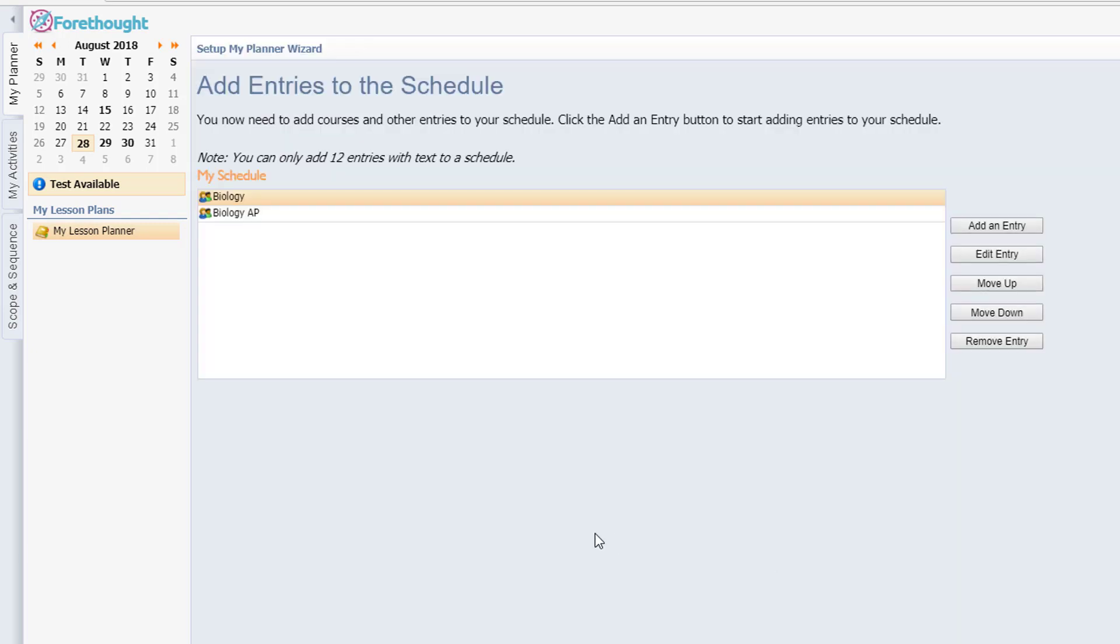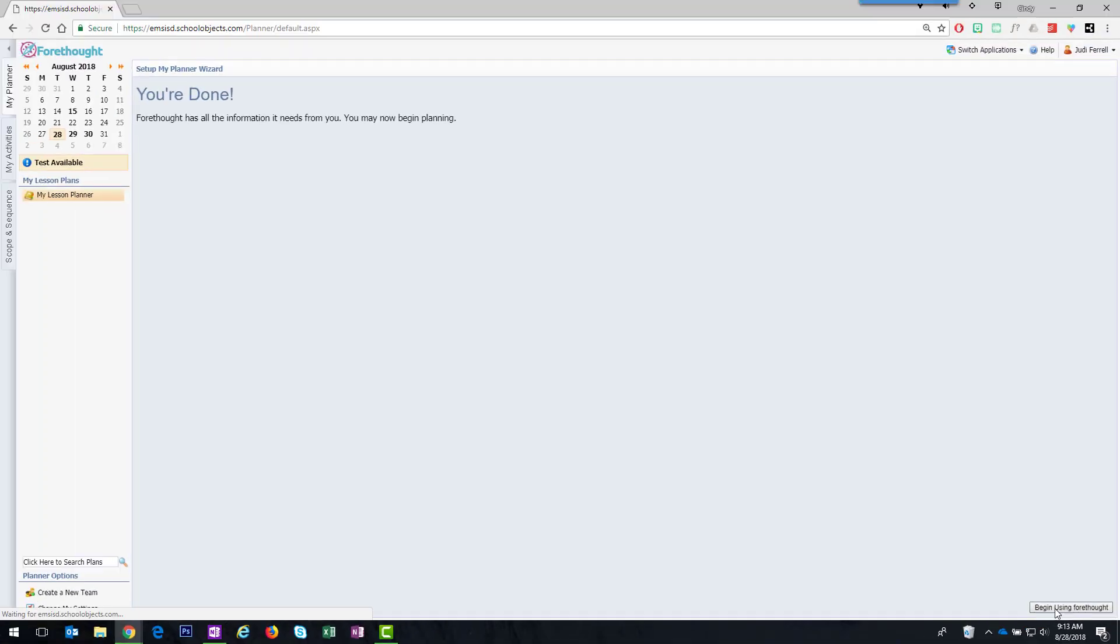So we've got her schedule right. Now what we need to do from here is finish out this wizard that's walking us through the planner setup. We click next in the lower right hand corner. We still click next again and then it's not going to be set until you click the button that says begin using forethought.